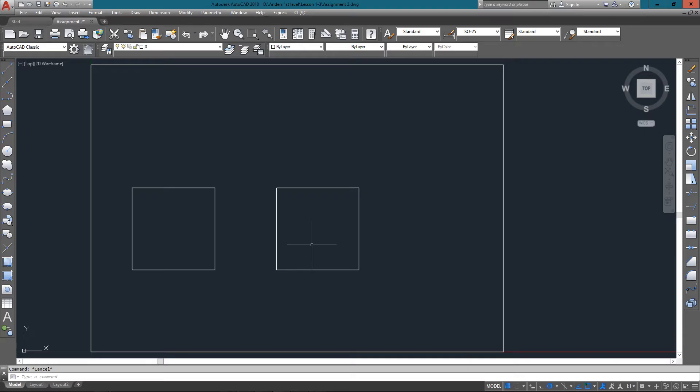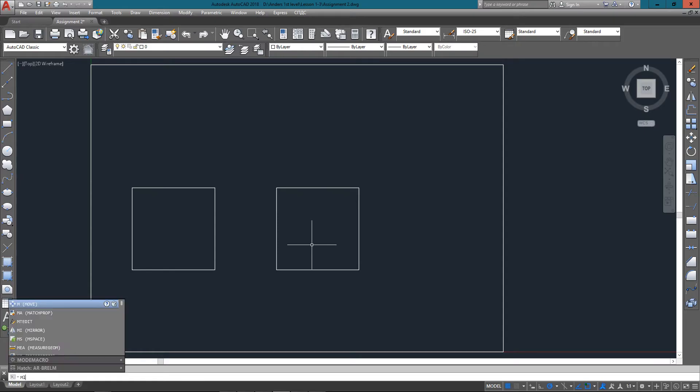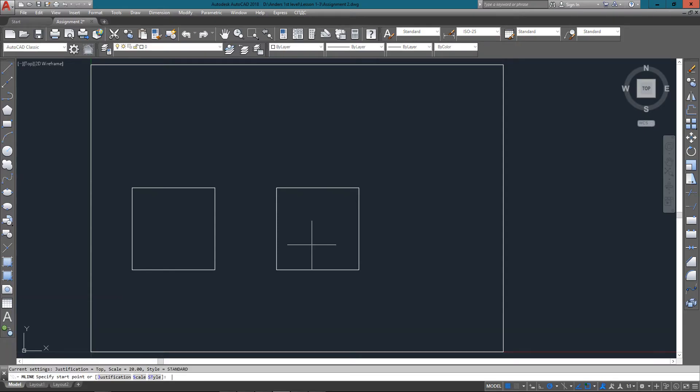The next one we're going to do is the third rectangle, and this one we're going to use the multi-line command, which isn't something I use a lot, mainly because I don't have full command over the lines. You'll see that you're going to be setting the width of the lines known as the scale. You start with ML for multi-line and then you pick S for scale.